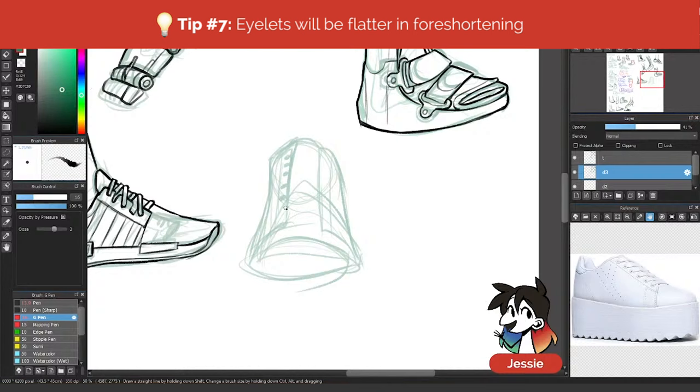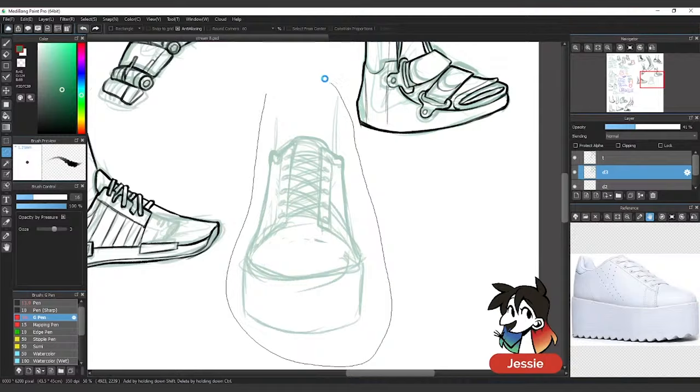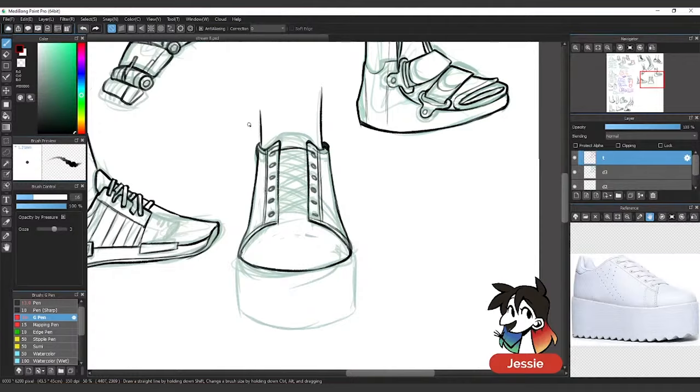Great. So you want to make sure that all of these are really curved when you draw a shoe from the front. Because you want to keep the curves in there. Sometimes I find it easier to do one side of the laces and then move on to the next one.